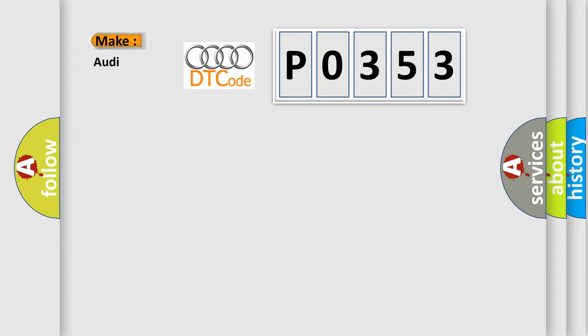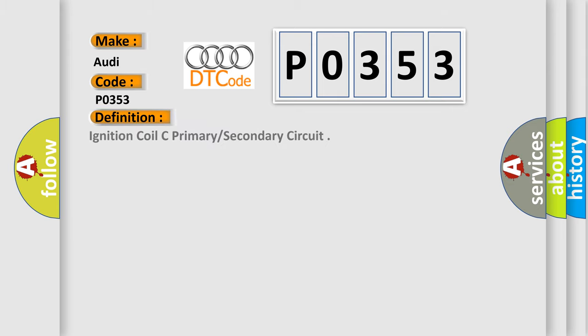So, what does the diagnostic trouble code P0353 mean specifically for Audi vehicles? The basic definition is: Ignition coil C primary/secondary circuit.